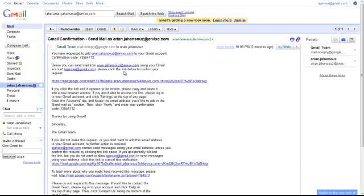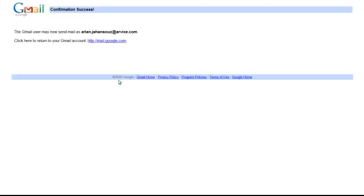Click the Confirmation link in the email. You will now receive a confirmation page saying that you can send your Arvix emails from Gmail. This concludes how to set up your Gmail account to access your Arvix email.